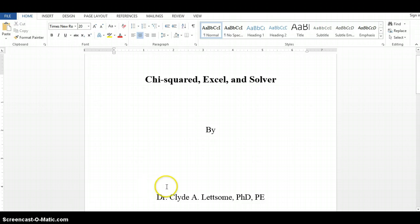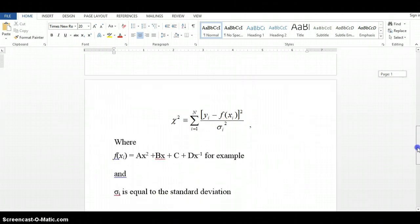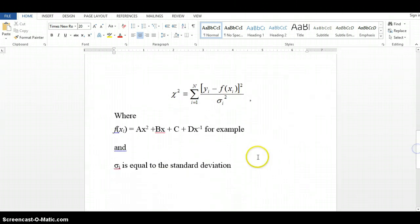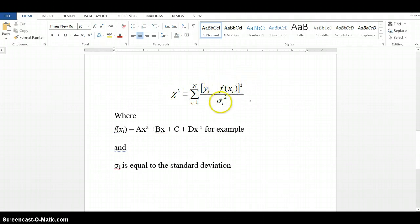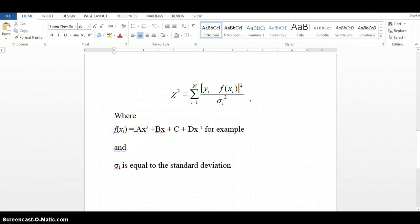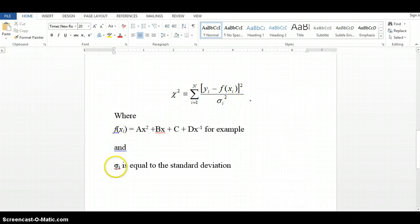What is chi-squared analysis? Chi-squared analysis is given by the equation chi-squared is equal to summation from 1 to n of y minus f of x, that value squared, divided by sigma-squared, where f of x is equal to, let's say, some function ax-squared plus bx plus c plus dx raised to the negative 1. And sigma-sub-i is equal to the standard deviation found when performing the experiment.